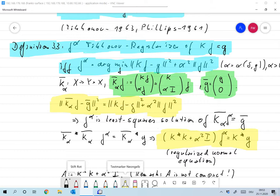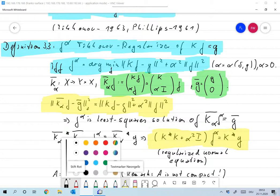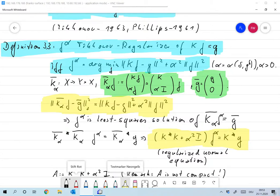In the framework of regularizers, we assume that alpha is chosen based on some error level delta and some g_delta, and throughout this analysis alpha is larger than zero. Of course, we must prove that this argument minimum actually exists. If we set alpha equal to zero, we just have least squares and no minimizer exists.